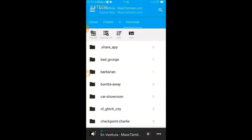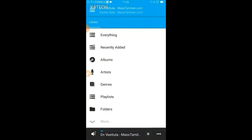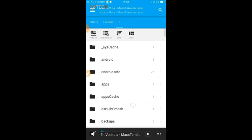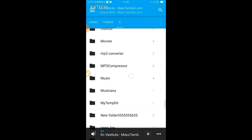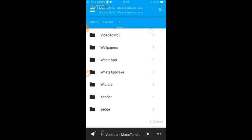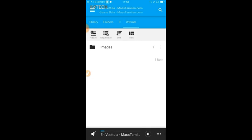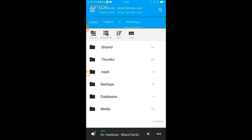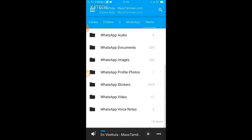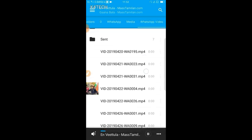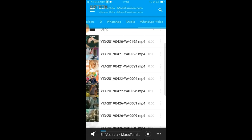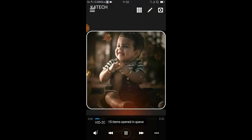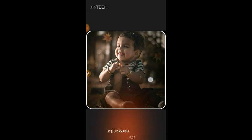You can select any other video part. I have to convert to WhatsApp in the file. I have to do WhatsApp videos. I will be able to convert it automatically.